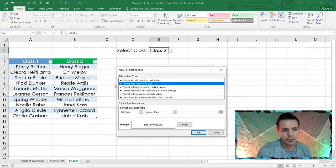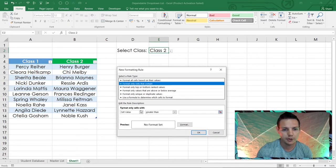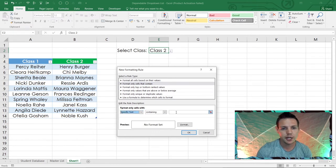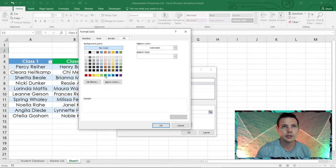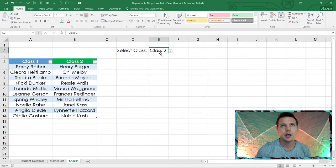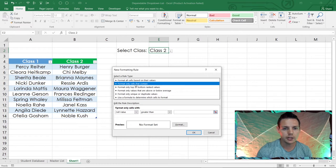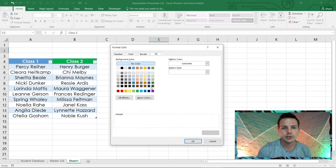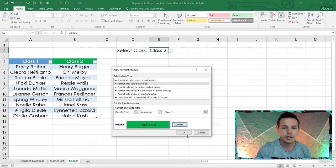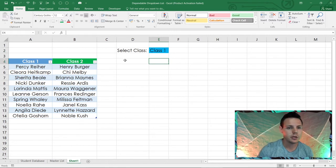For 'Class One', set the fill to blue and click OK. Then do the same conditional formatting for 'Class Two' — go to More Rules, format only cells containing the specific text 'Class Two', fill it green, and click OK. Now class two becomes green and class one becomes blue based on conditional formatting.